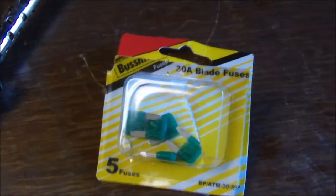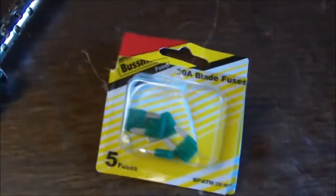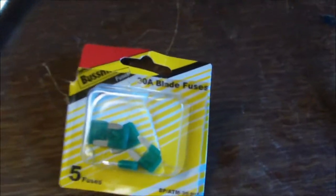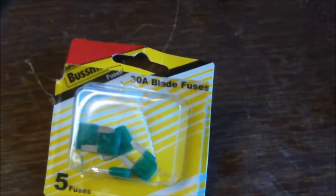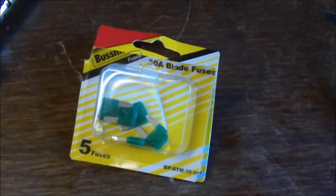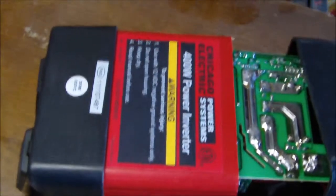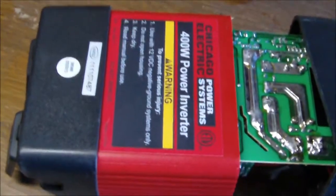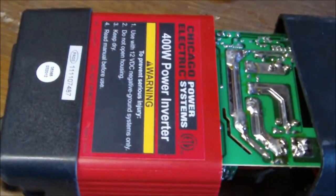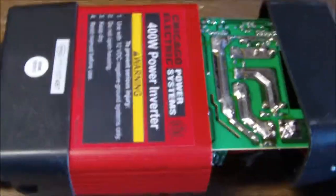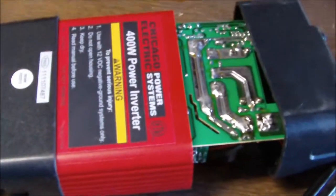Well, Walmart of course didn't have the 25 amp fuses, which is what I need, so I got 30 amp. They only had 20 or 30. I went with a little bigger - I know that's probably the wrong thing to do, but we're going to give it a try.